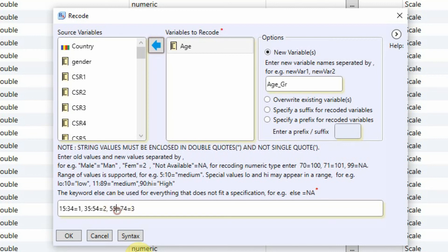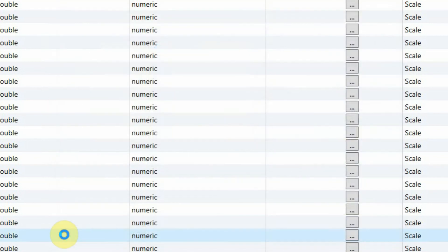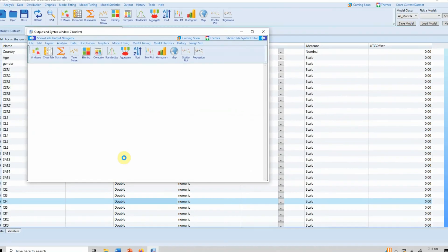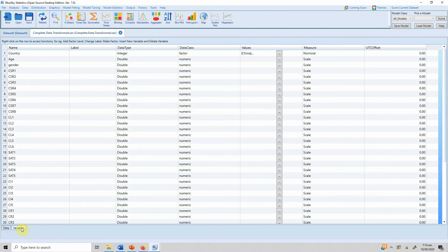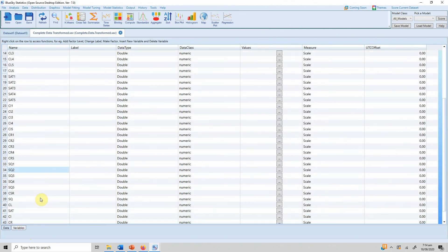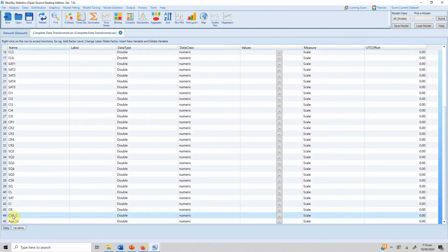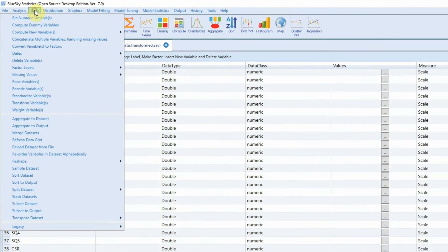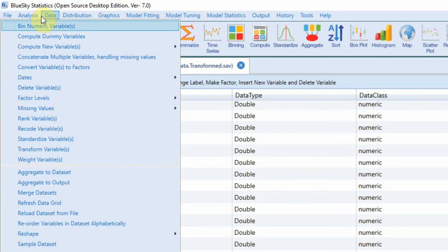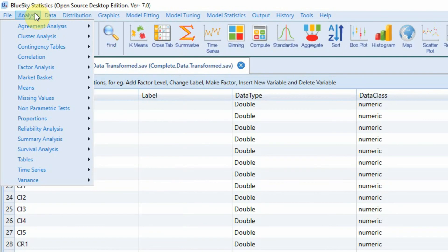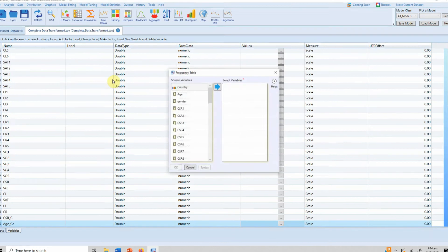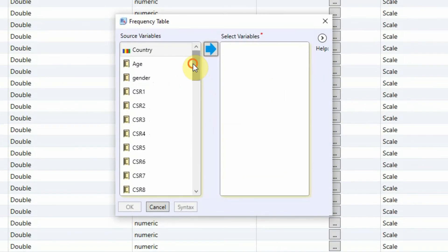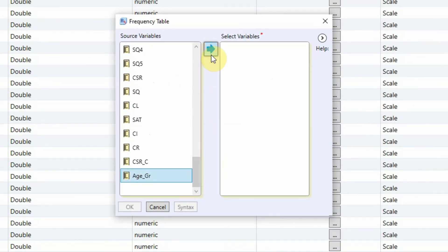Just make sure you've written it correctly. That's okay. And go to Variable View and you'll see your new variable here. Now let's see the results. Analysis, summary analysis, frequency table. I'm interested in age_gr. Here it is.